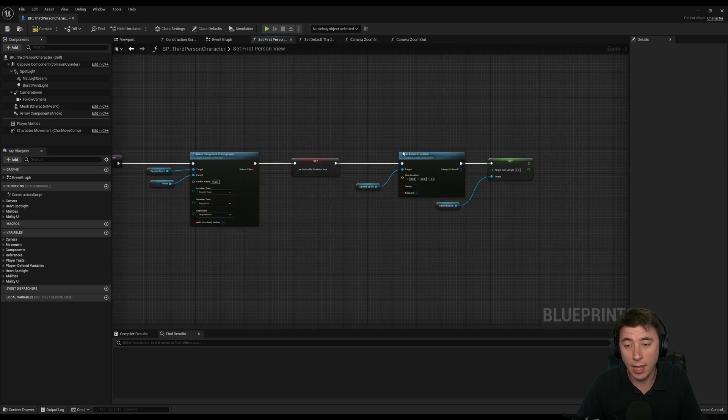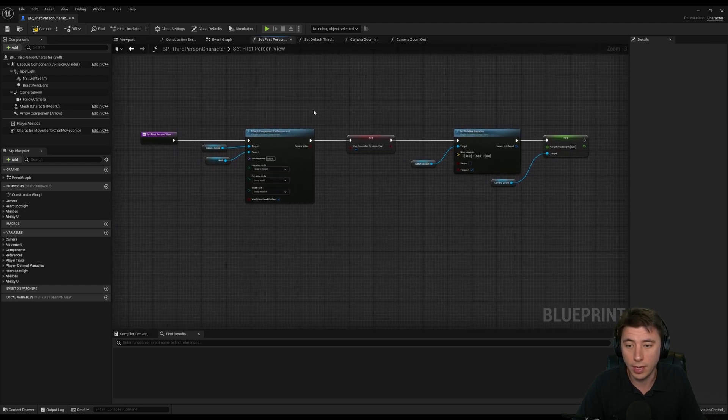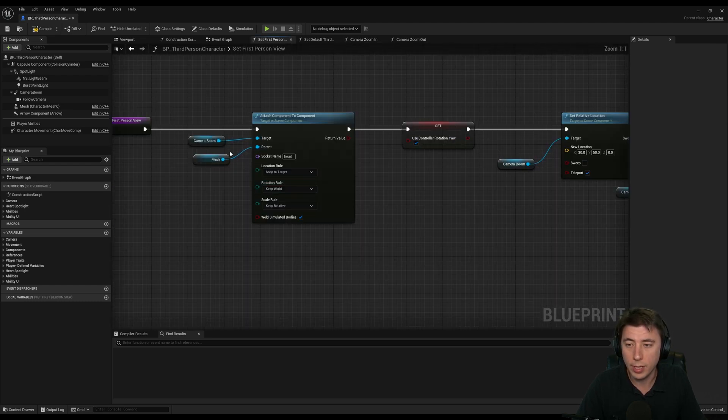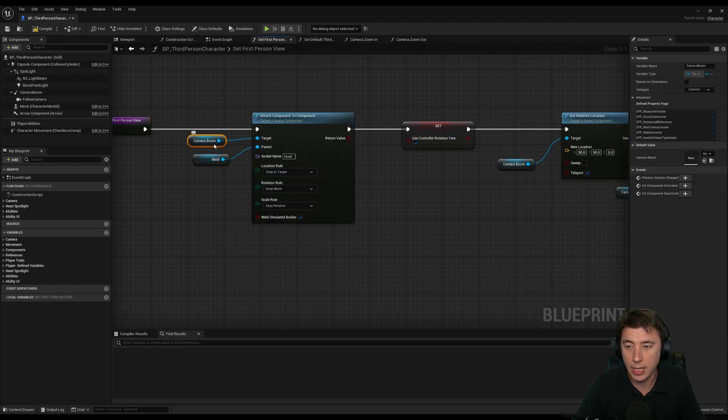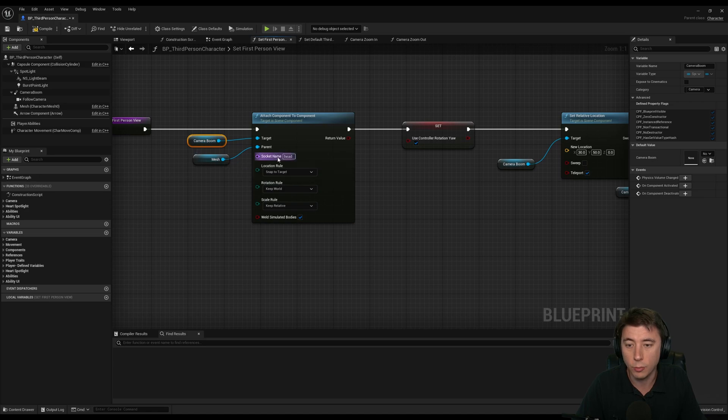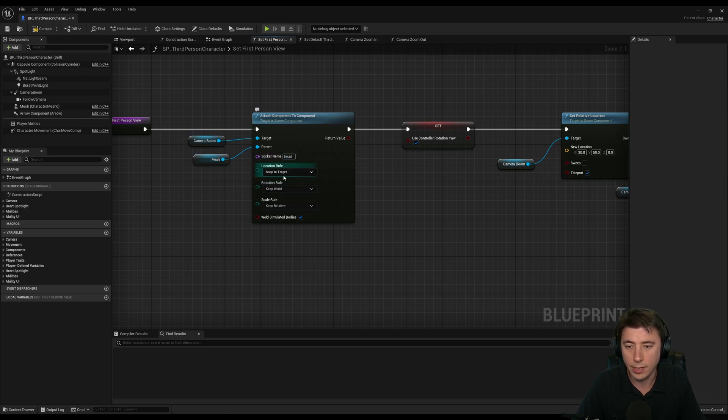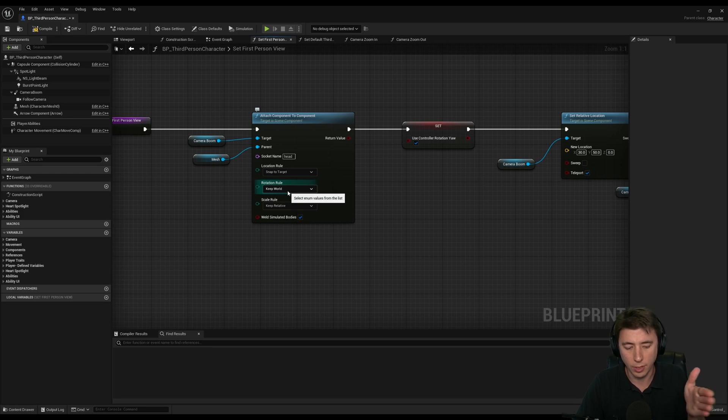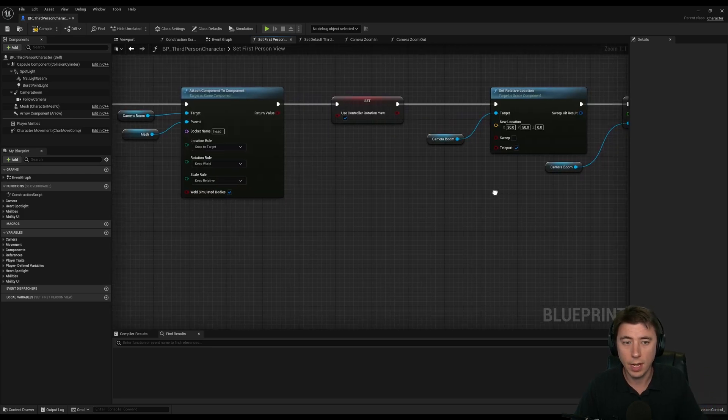Now to solve the problem of the head, let's go into that. So what I'm doing here is I'm literally taking our camera boom and attaching it directly to my head, and saying snap to target, but keeping the rotation consistent with the world so there's not a sudden snapping of rotation.